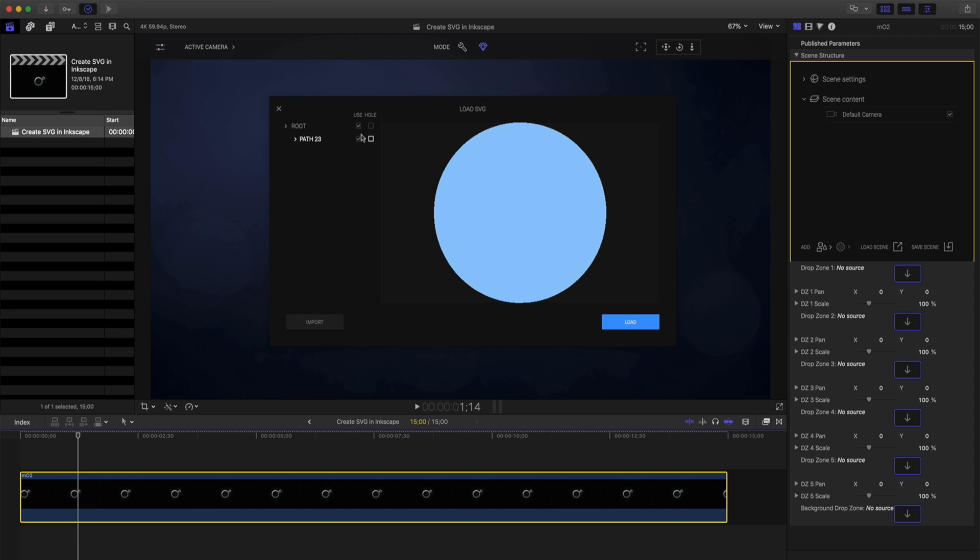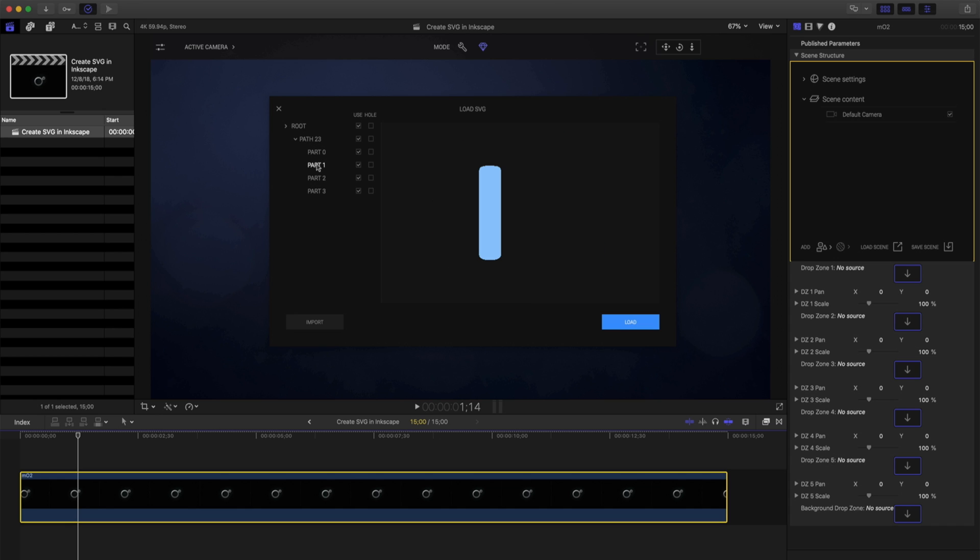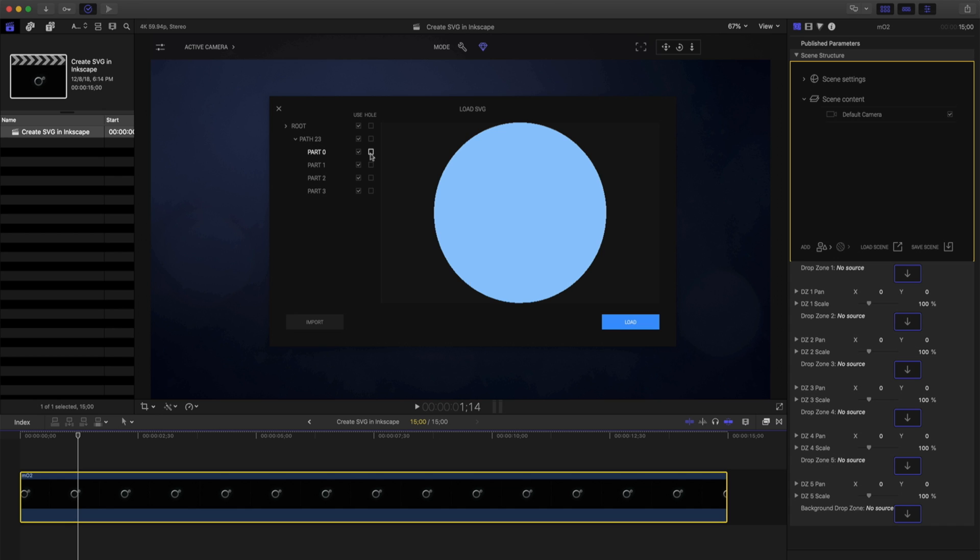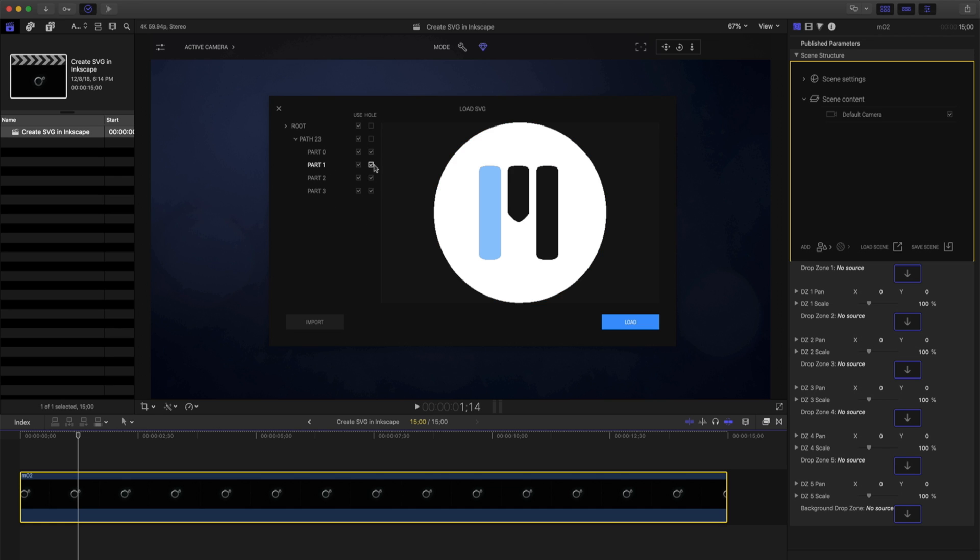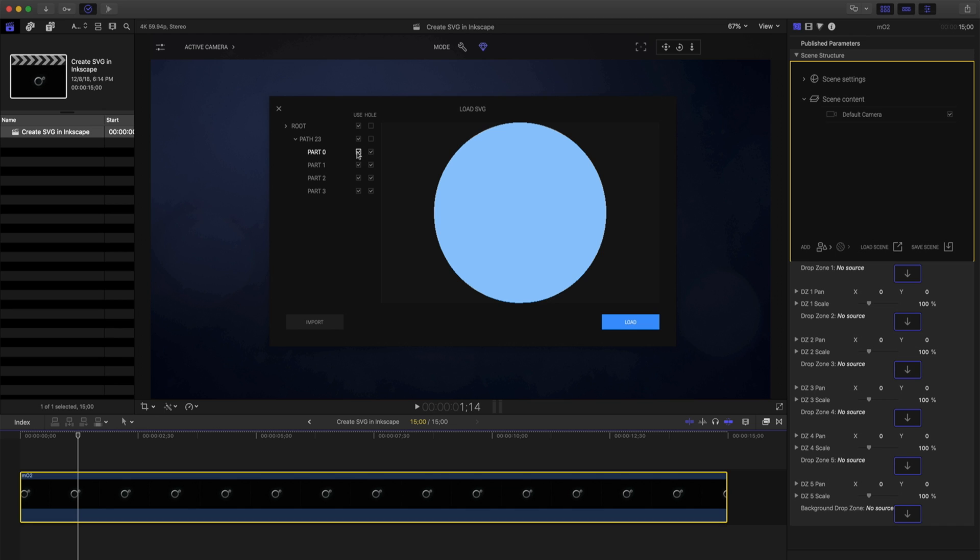Before we can load it into our canvas, we must tell MO2 which paths to use. GIMP has created several different paths for us to choose from. It may take some fine-tuning to figure out exactly which items to use. Because of the way GIMP has created this, I want to make sure that I have this Part 0 selected as Use in Whole as well.